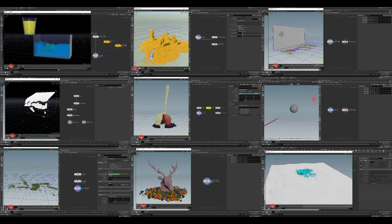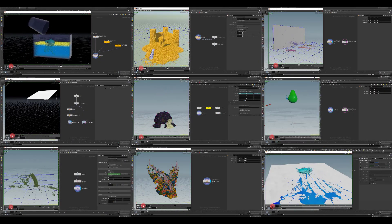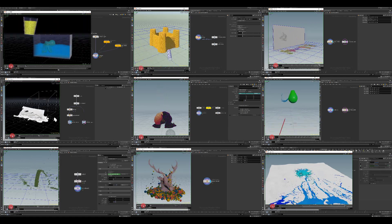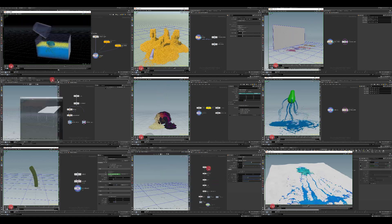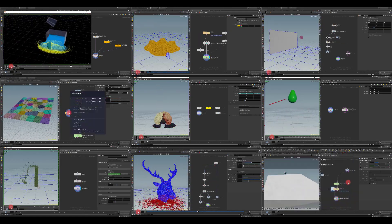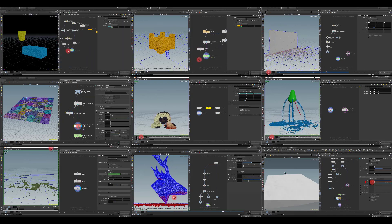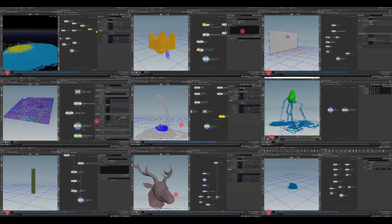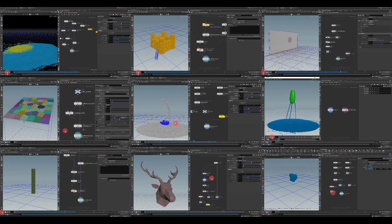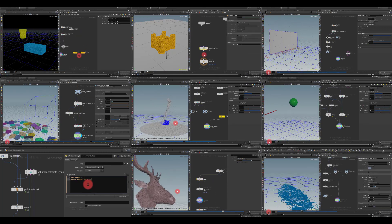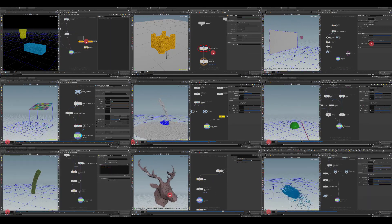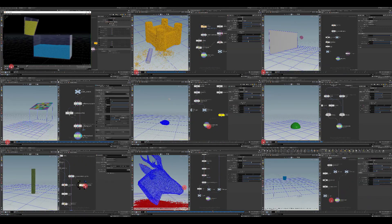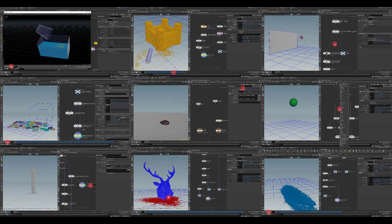Hello everyone, my name is Arson Margarion and I am very happy to present to you the fourth part of one big project called Discovering Houdini Vellum, which is entirely dedicated to vellum grains and vellum fluids. This is probably the most interesting and juiciest part of this big project.